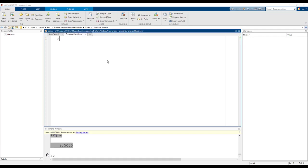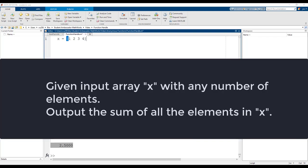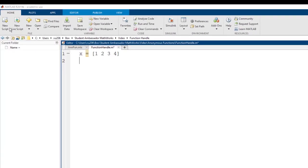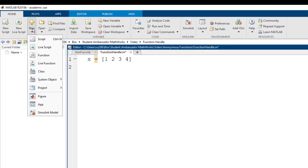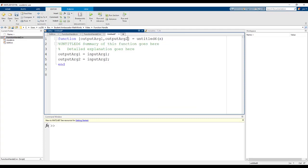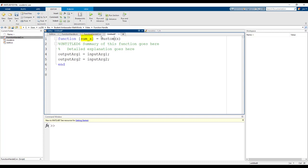First, let's write a basic function custom sum. The sum function needs to take an input array x with any number of elements and output the sum of the elements. First open up a new function. This function will only have a single input x and a single output sum of x.